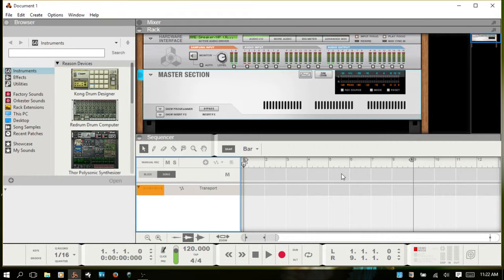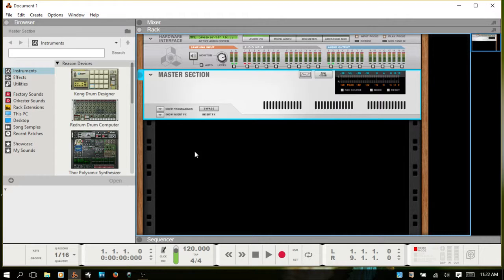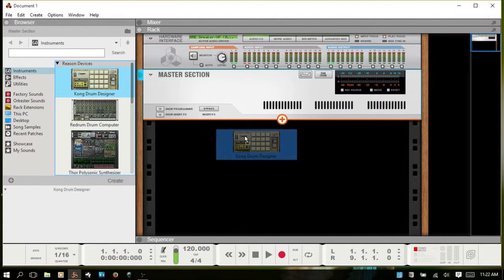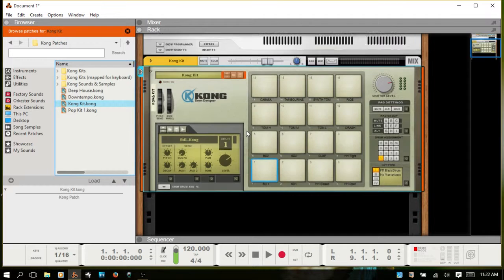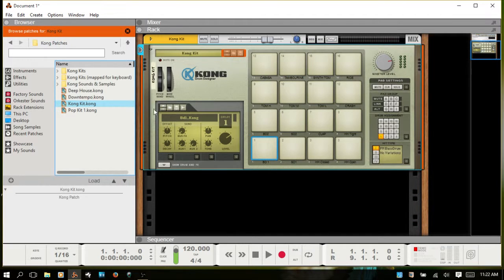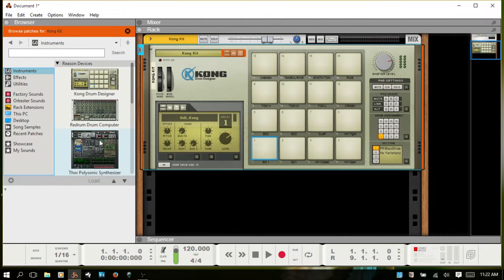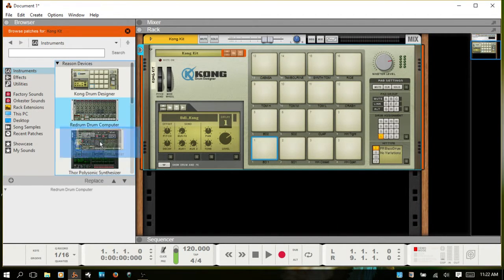I'm going to hit F6 and maximize the rack. Let's bring in a Kong and then go back to instruments and bring in the Redrum.